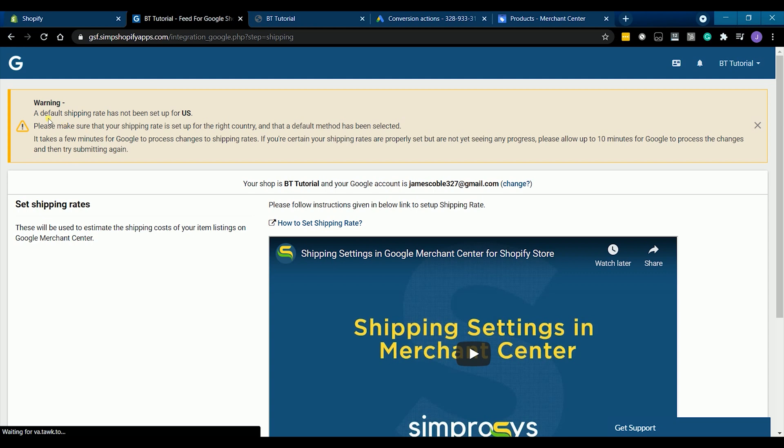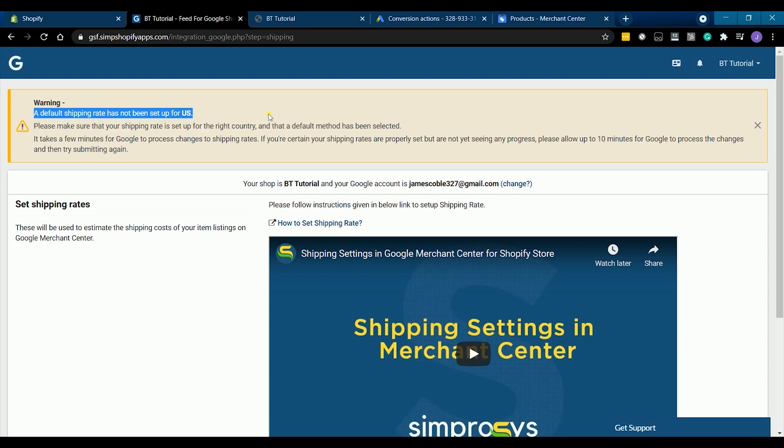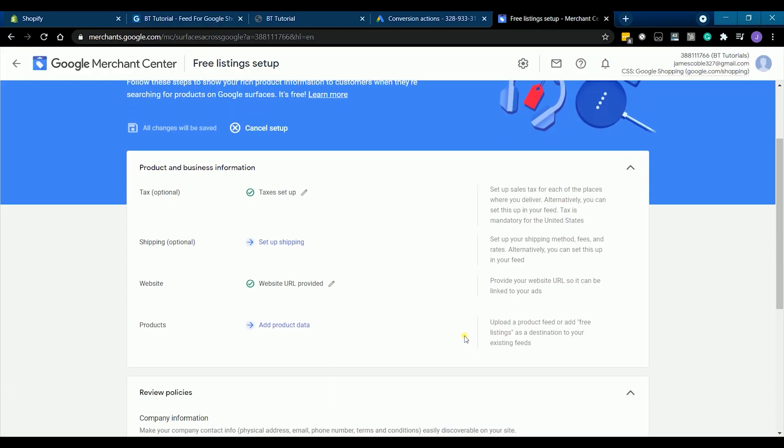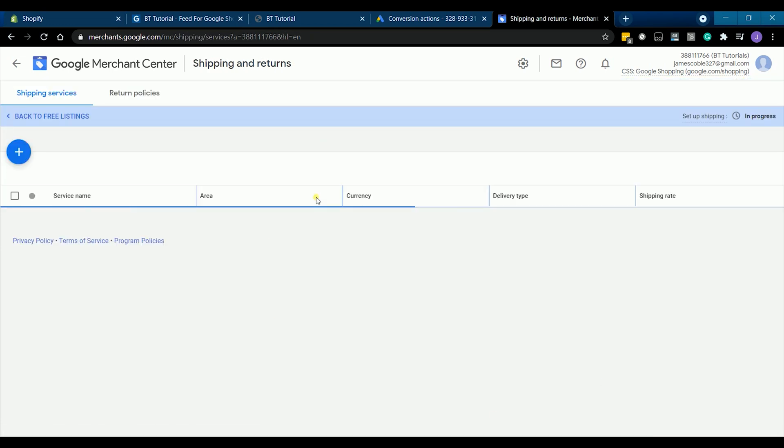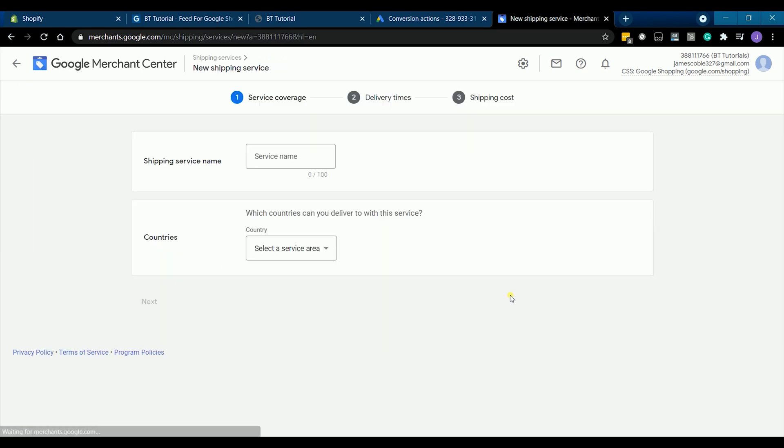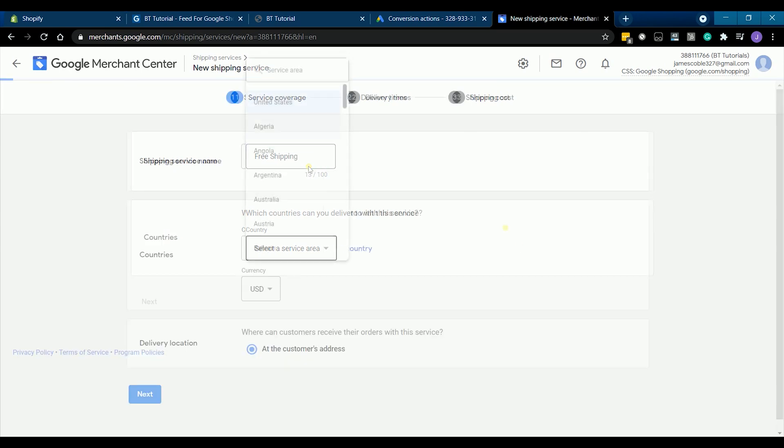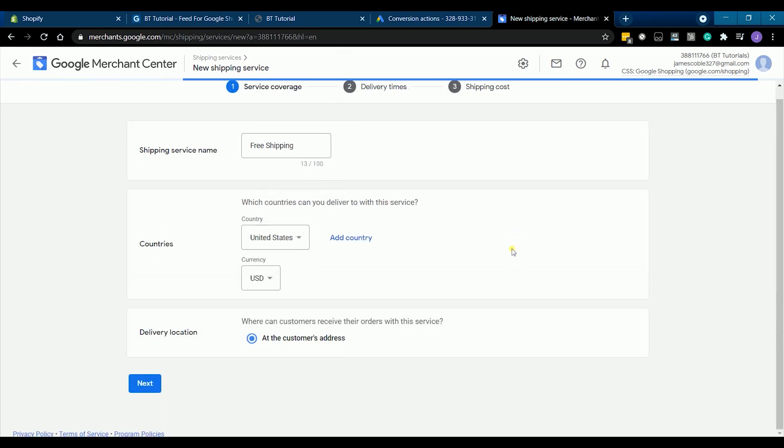So it seems that we're lacking the shipping setup. So access the Google merchant one more time and set up your shipping. Click the shipping. Click the plus button to create a new shipping method. Enter the shipping service name and select the service area. Then click next.